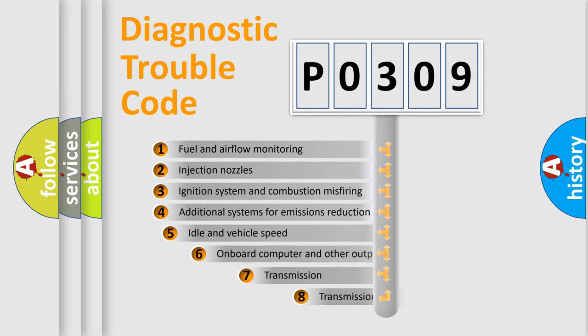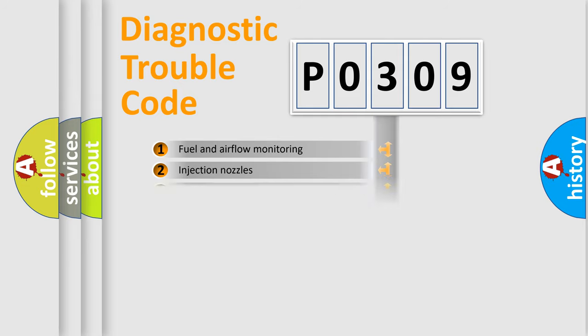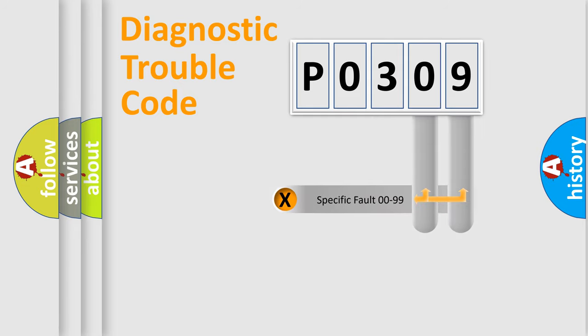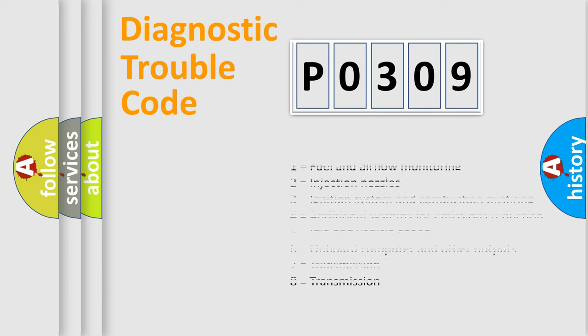The third character specifies a subset of errors. The distribution shown is valid only for the standardized DTC code. Only the last two characters define the specific fault of the group. Let's not forget that such a division is valid only if the second character code is expressed by the number zero.